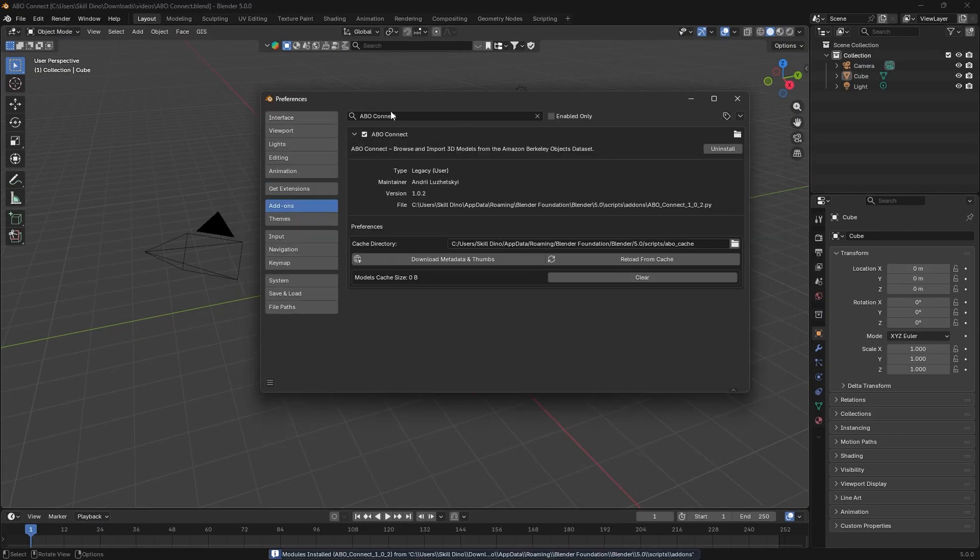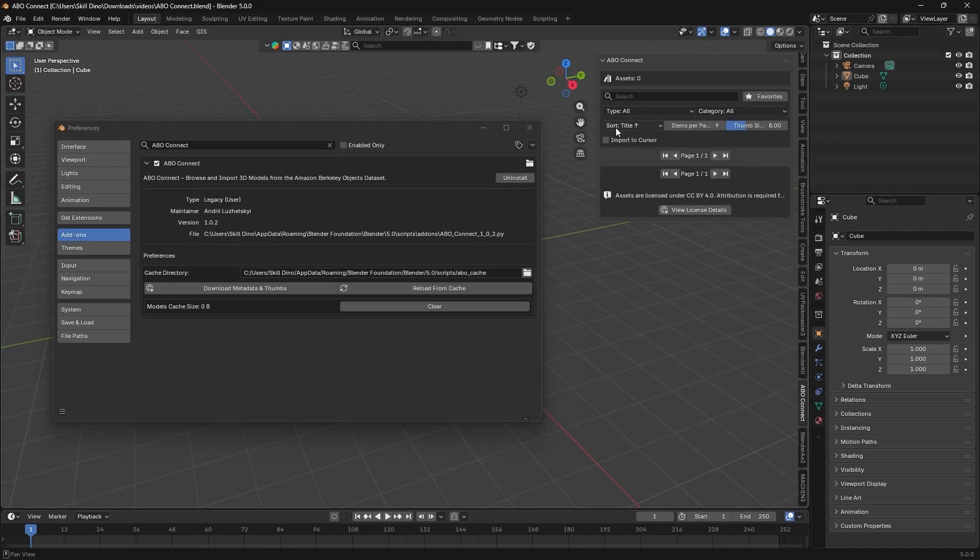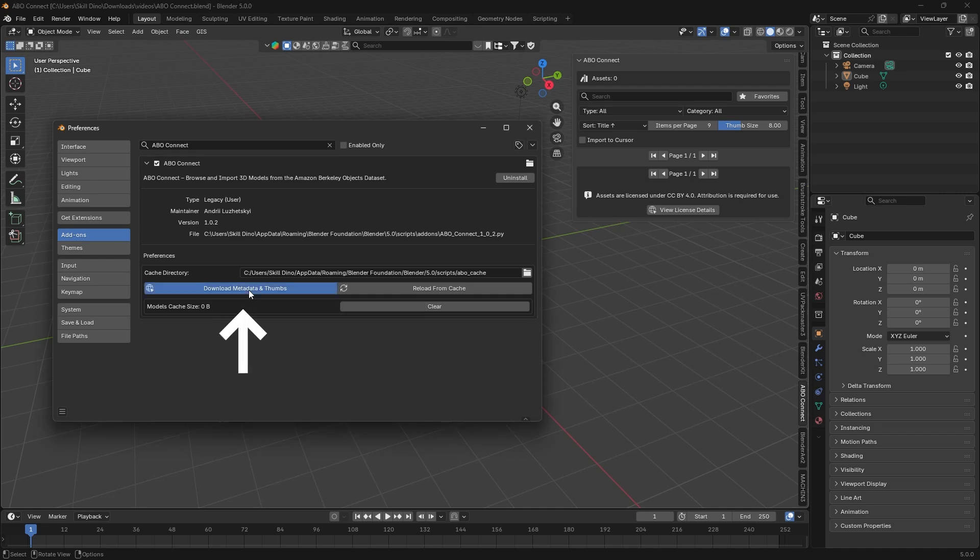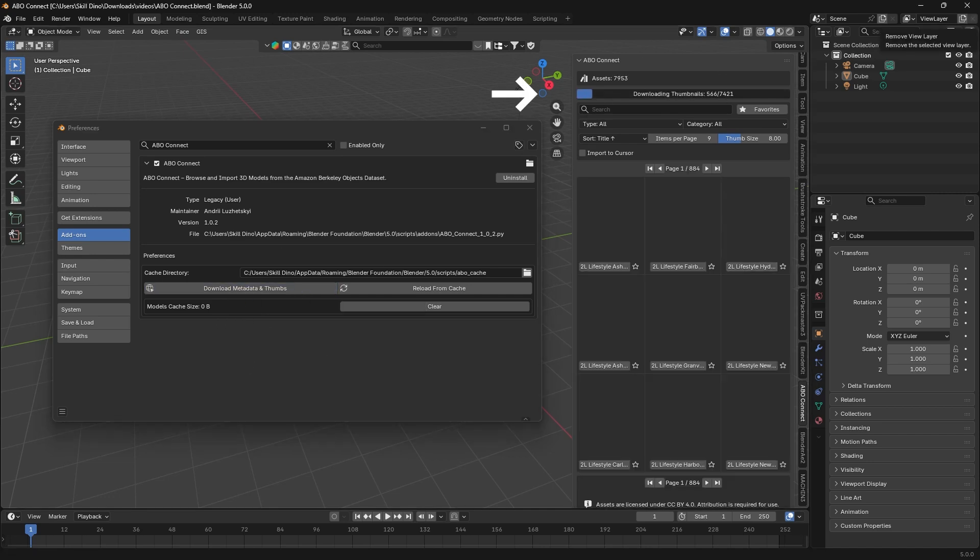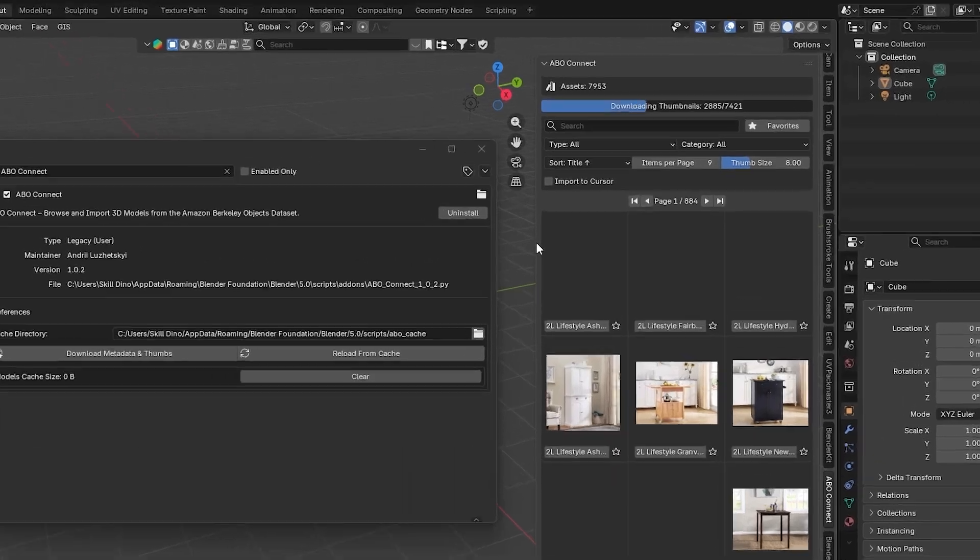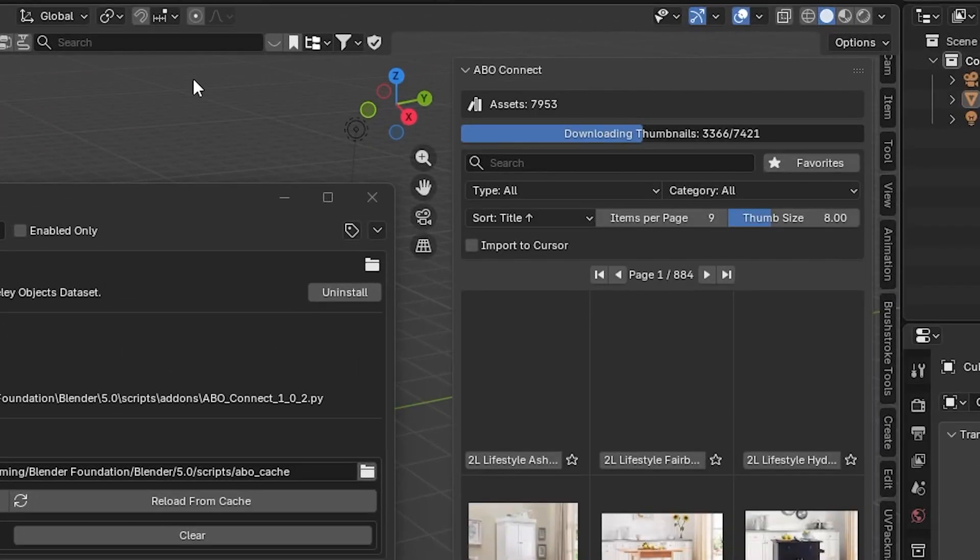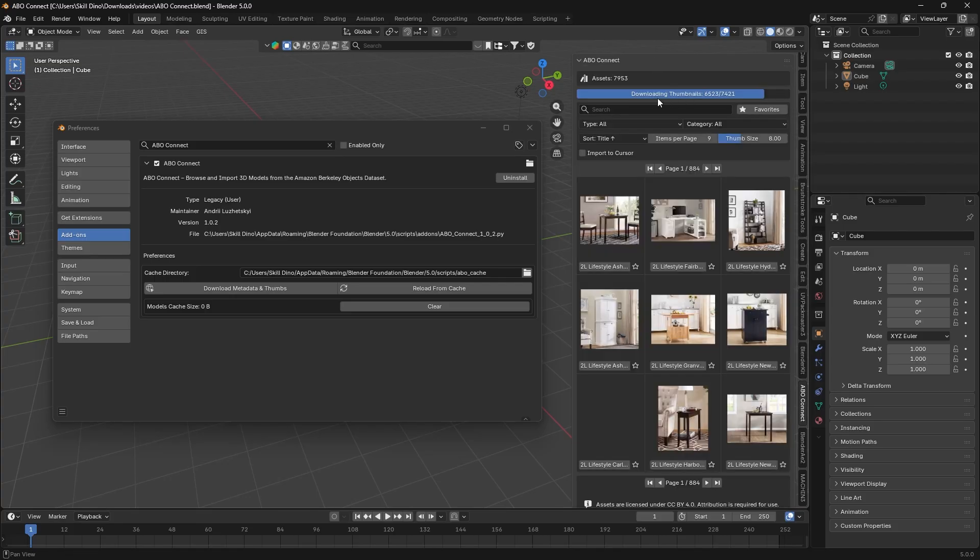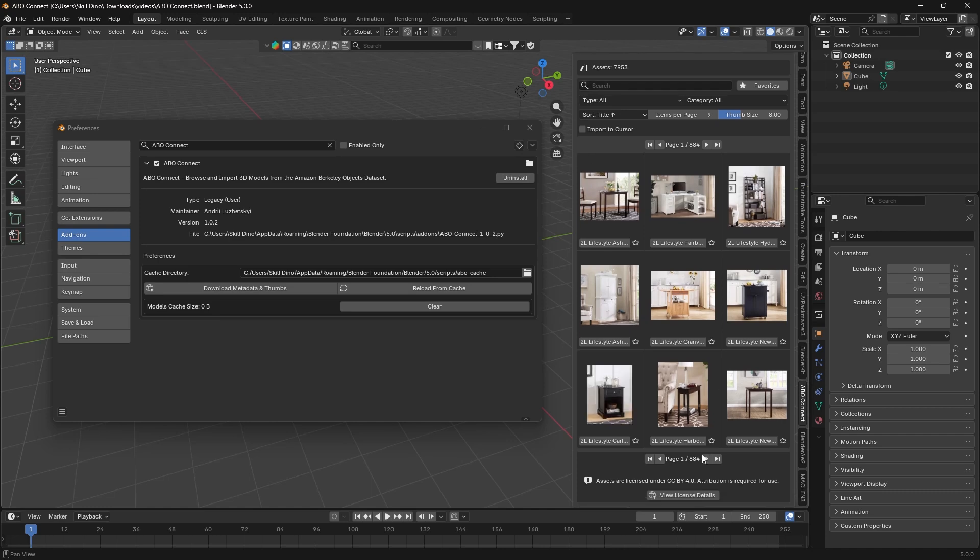This add-on, however, changes that by acting as a lightweight bridge to this dataset. Instead of forcing you to download everything, it lets you grab only the models that you need on demand, which can save you a lot of disk space in addition to avoiding problems and headaches, not to mention time.